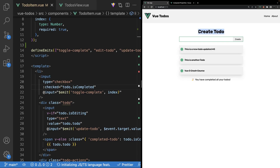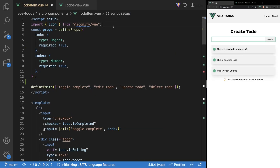So recently I built this to-do tracking application for my Vue 3 crash course. If you are new to Vue or looking for a refresher, I'll have a link down below in the description to that video. Now within this application that we built, there is actually a great example where we could utilize these writable computed properties. Before we get into that, I just briefly want to run you through exactly how this application works.